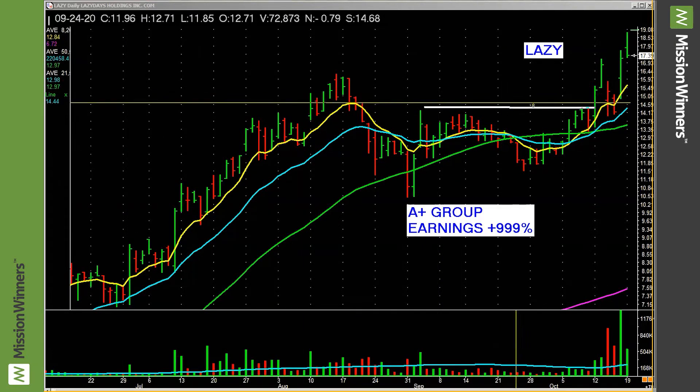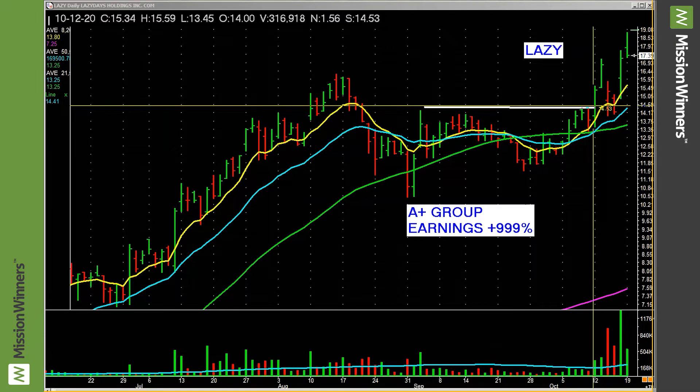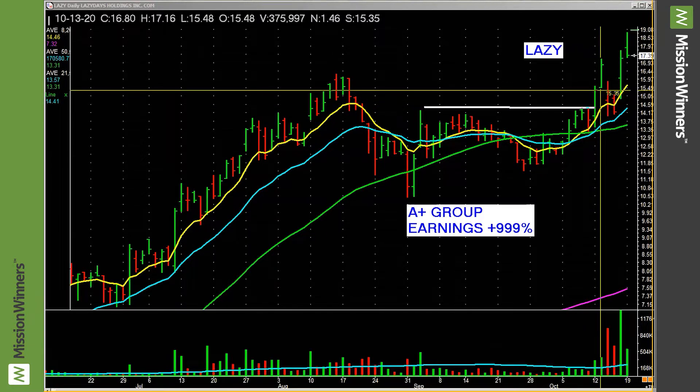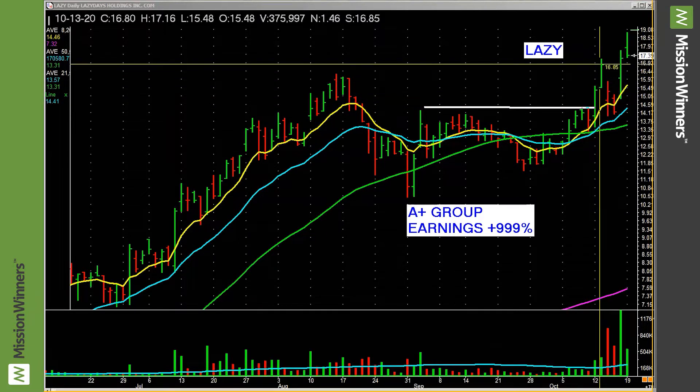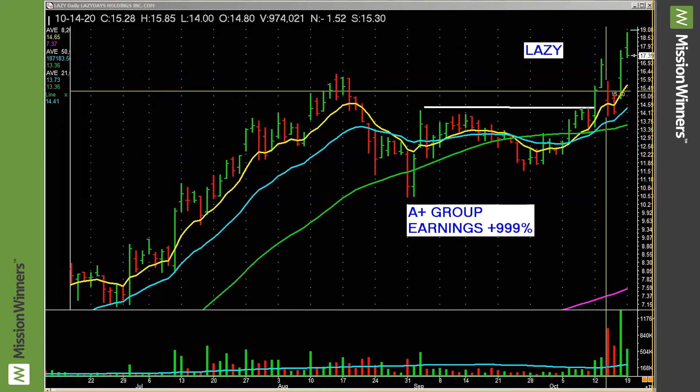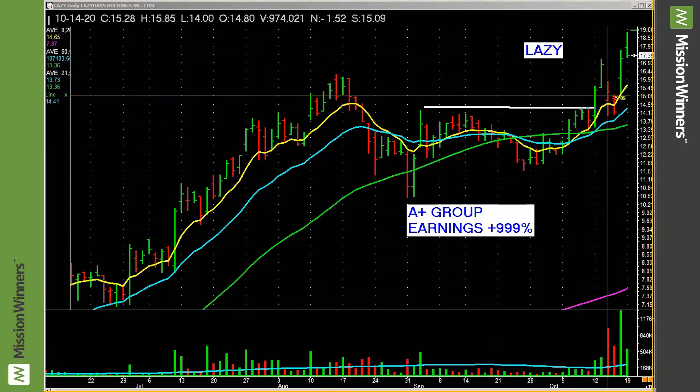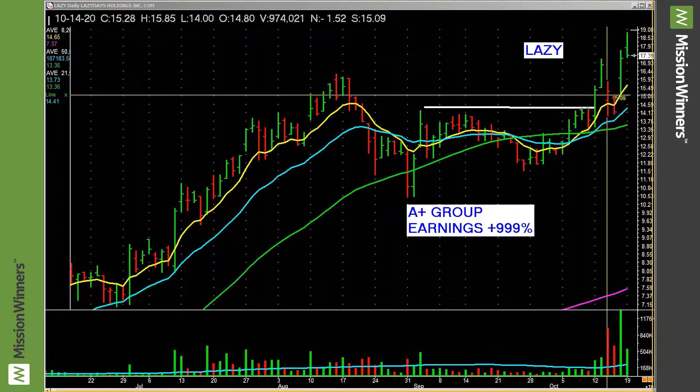Now look at this. Lazy days lifts off on good volume and follows through the next day and closes near the highs. And then it gaps down on heavy volume. Sellers, that indicates sellers.